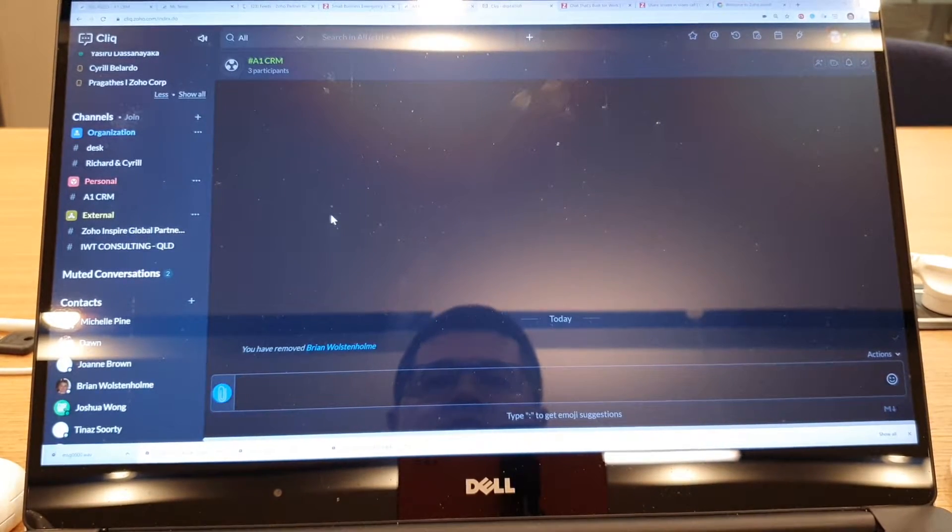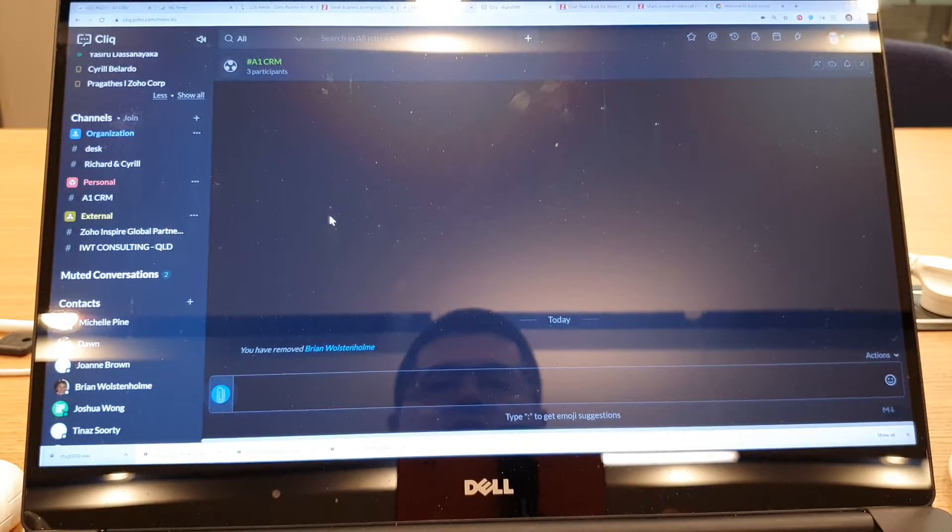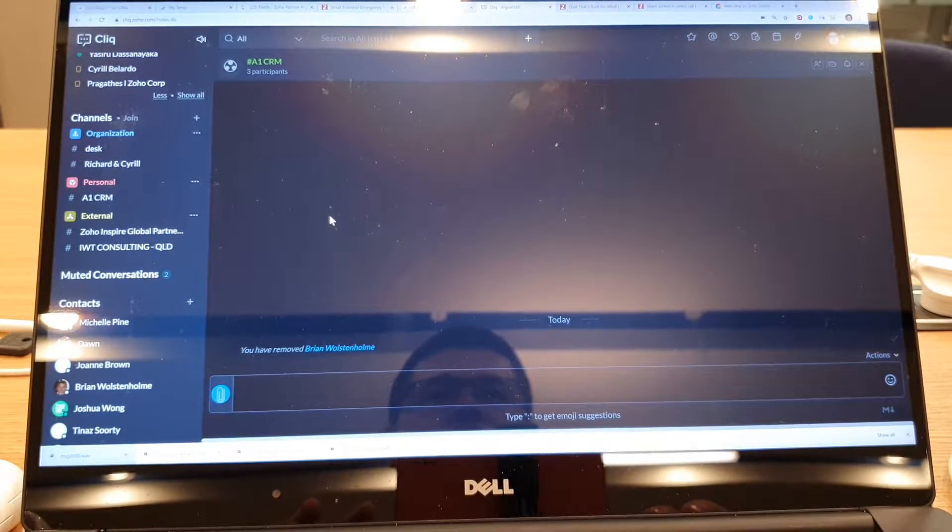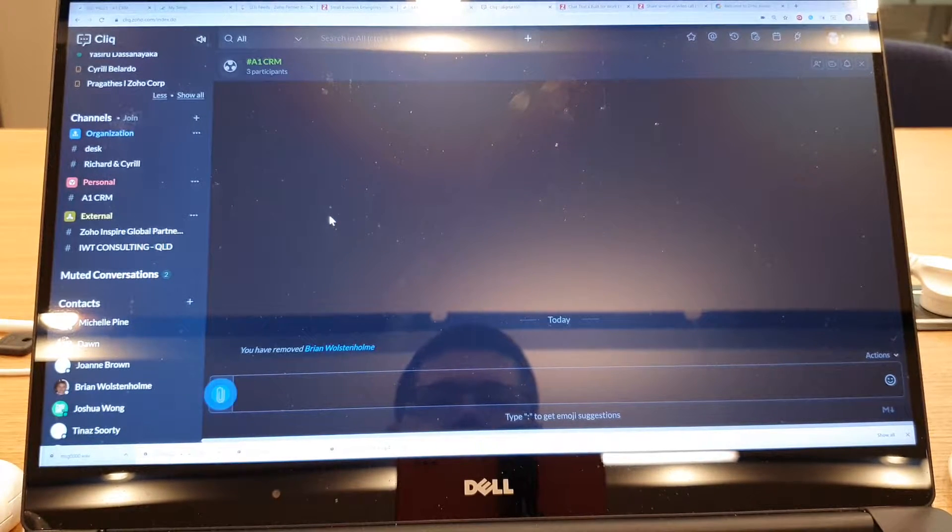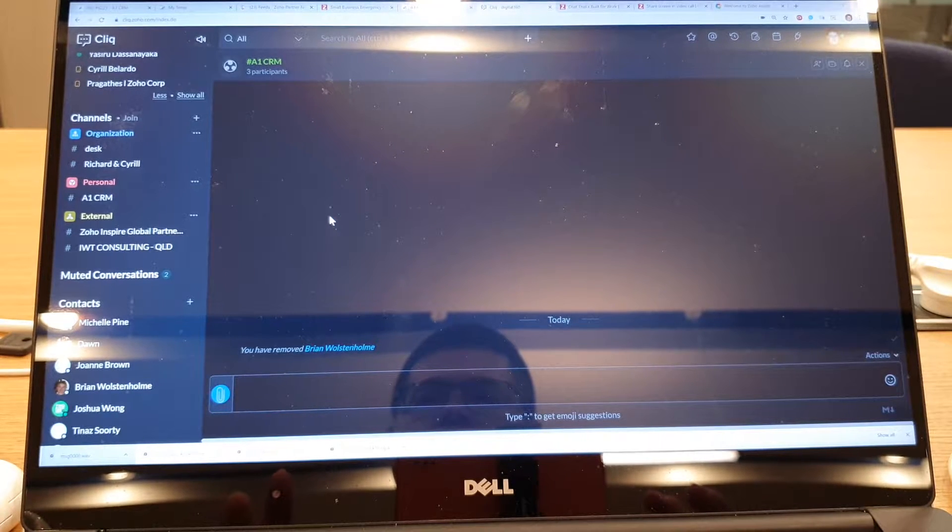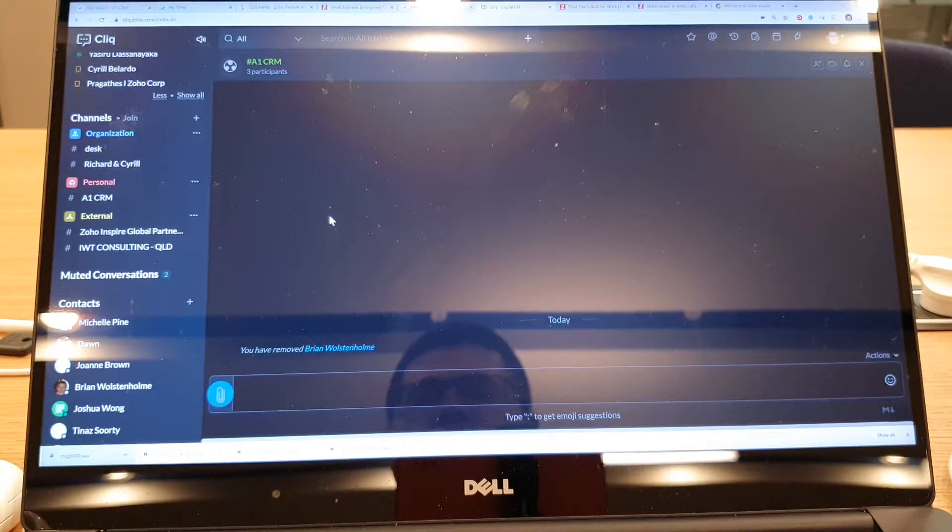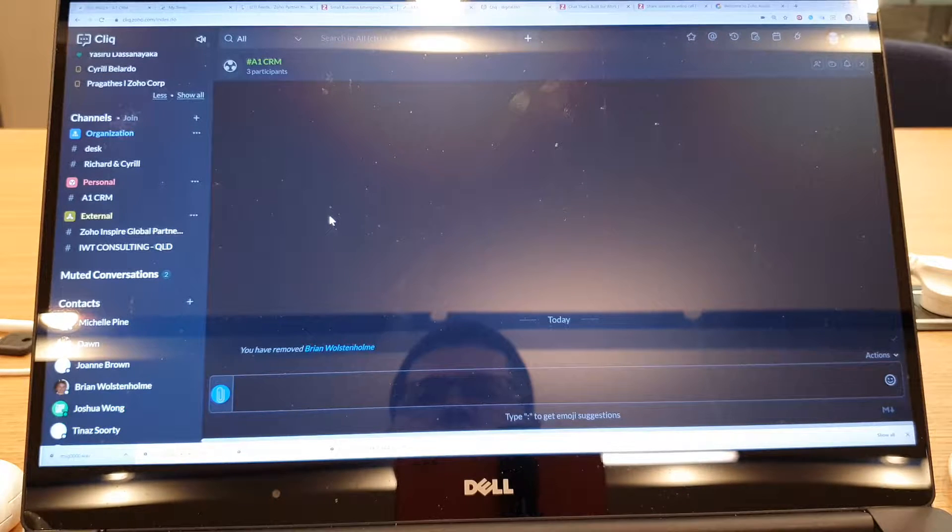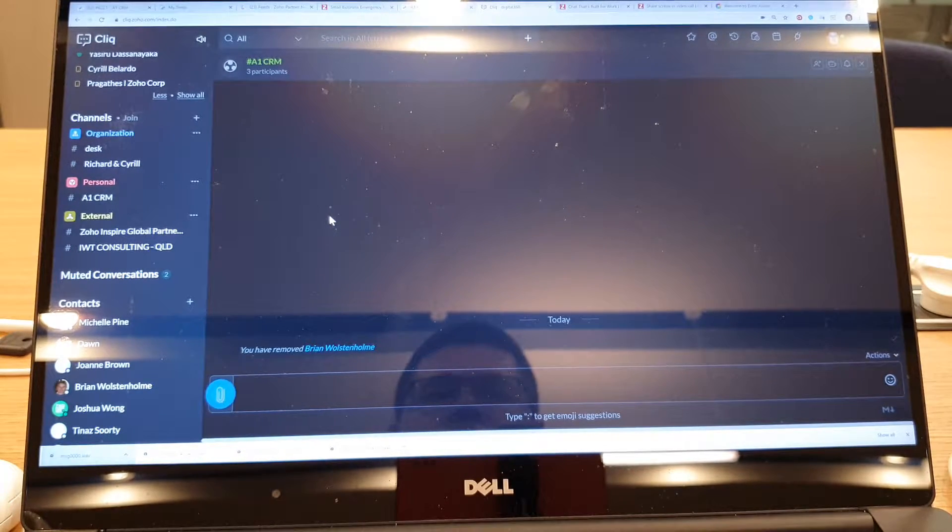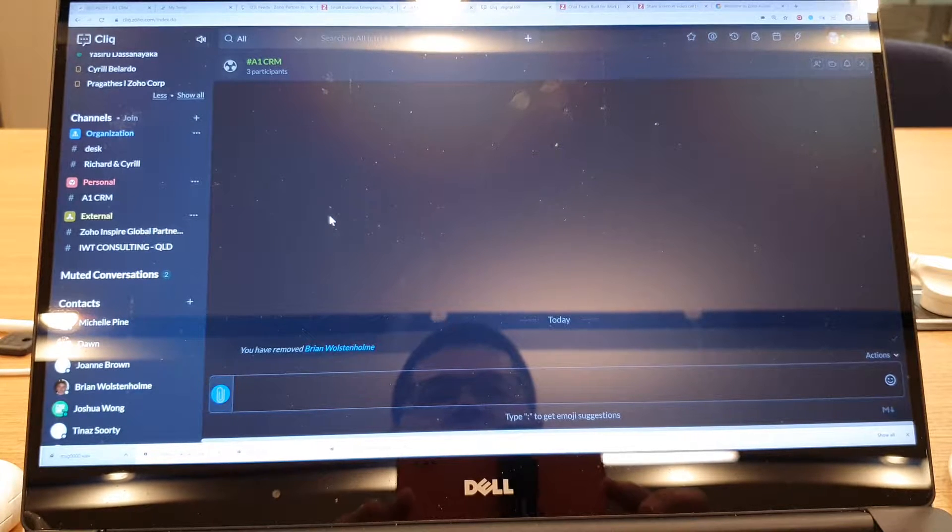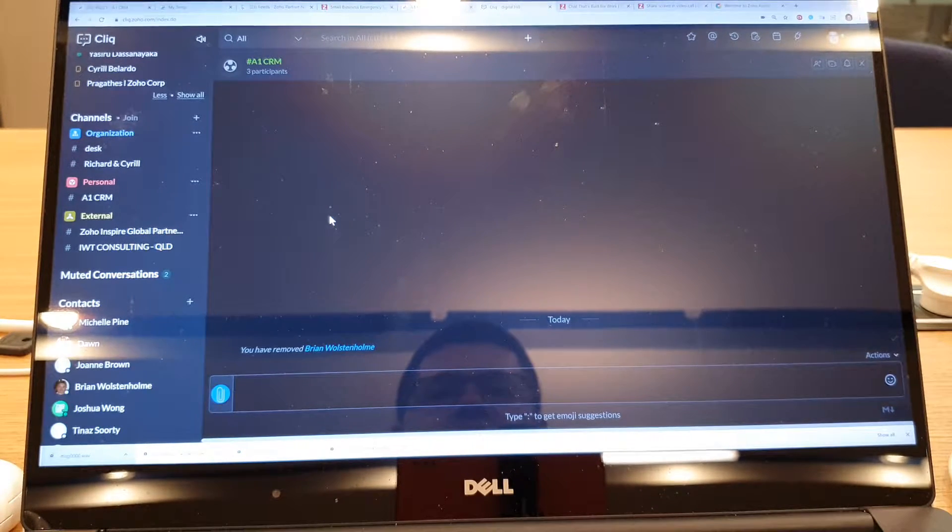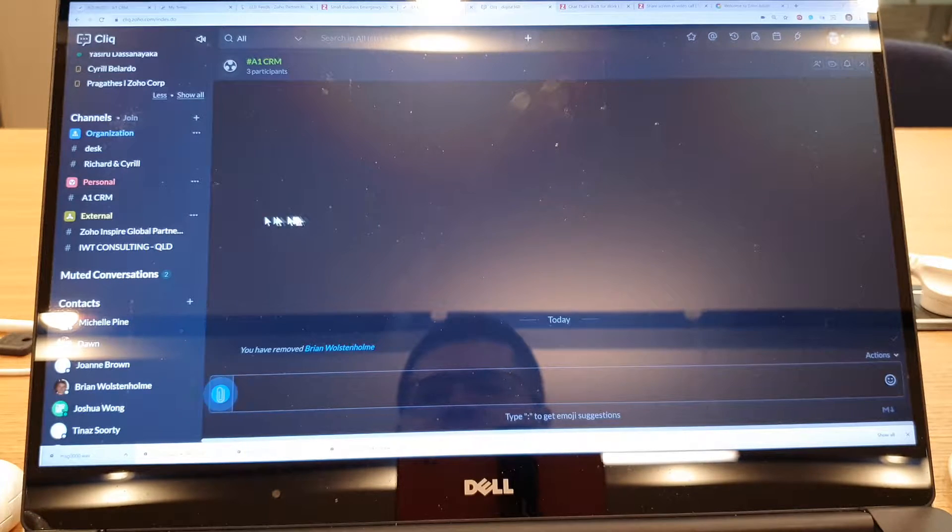Hi, it's Richard Price from A1CRM and this is another episode of our Using Zoho Remotely series. This is Zoho Click and in particular in this video I'm going to show you how to create a channel to easily group and create a group conferencing shortcut facility.